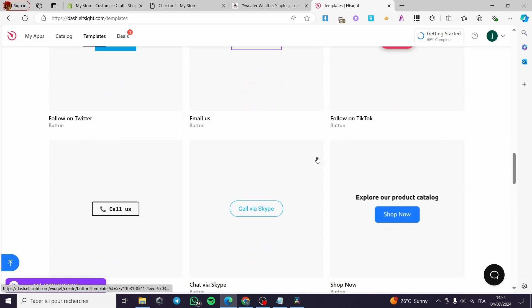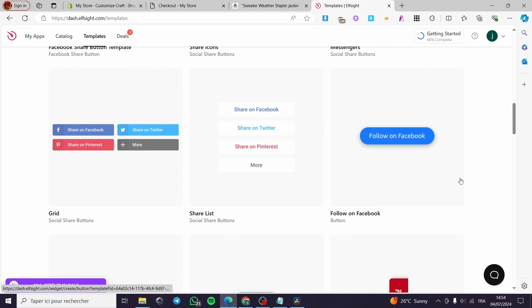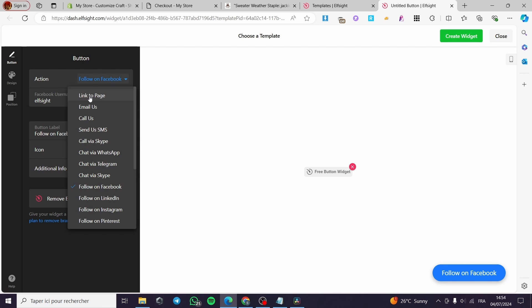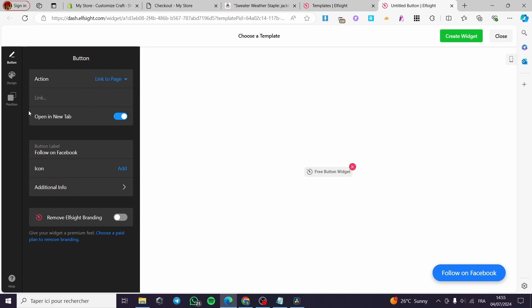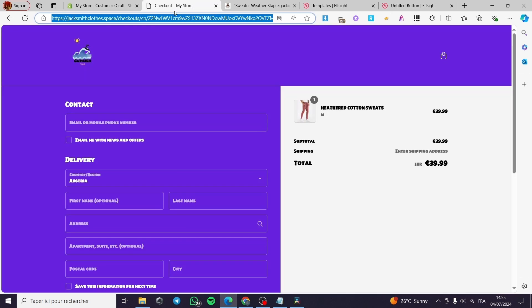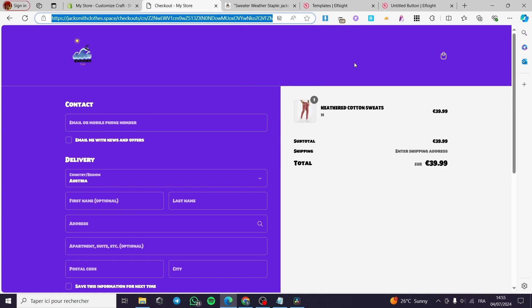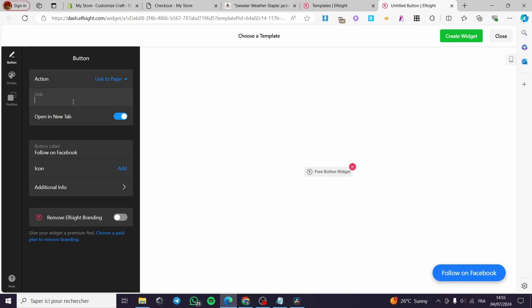Select a button template — I'll pick this one because I like the shape. It's named 'Follow on Facebook' but the label doesn't matter since we're going to change it. Under action, select 'Link to page' and paste the checkout link we copied earlier.